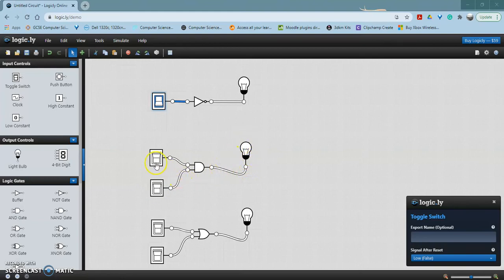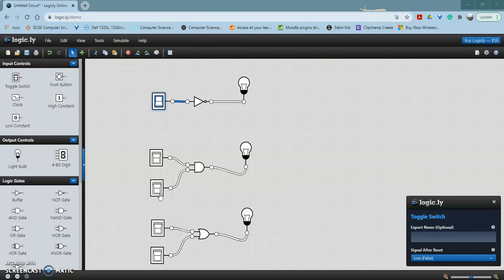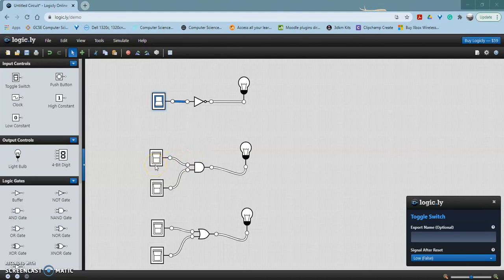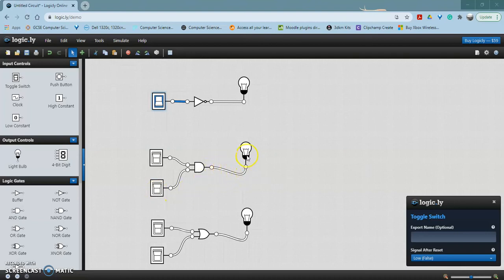With an AND gate, both the inputs A and B have to be 1 or on in order for the output to be on. In this example, input A is off and input B is off, so the output from the logic gate is also off.